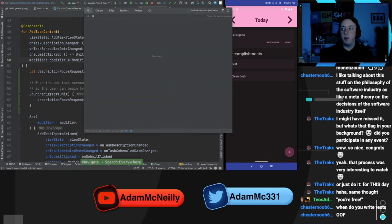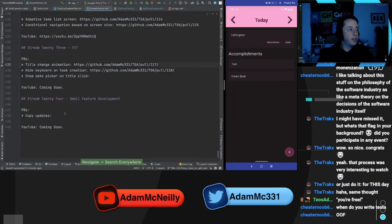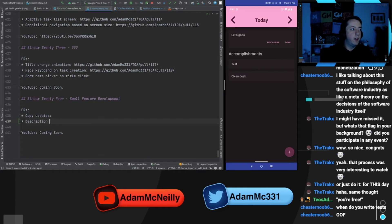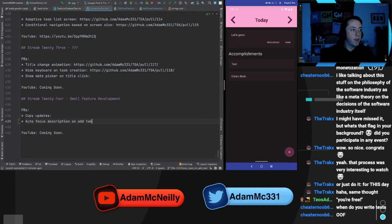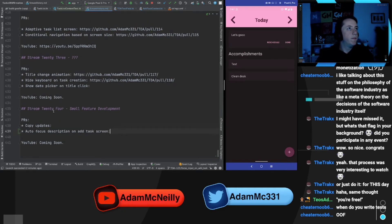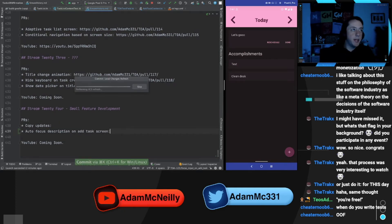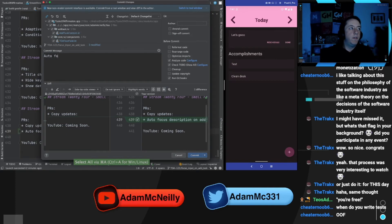Let's go into our stream history file real quick, cause it's going to come in here. Description input focus, autofocus description. Okay, let's commit that and we might be able to write a test for this actually. So autofocusing on description input.